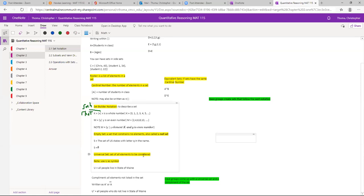The universal set is typically represented by the letter U in set notation. When you get into statistics with Venn diagrams, they usually use the letter S to correspond with sample space. Try to stay away from the letter U when defining your own sets, since it has its own meaning. Also avoid the letter O because it can look a lot like zero.